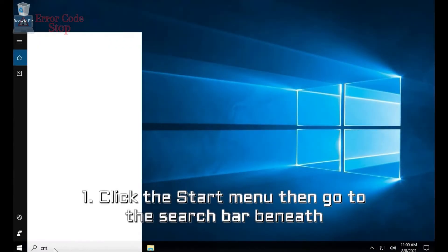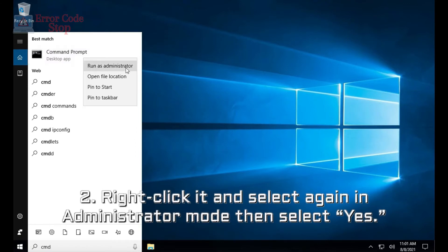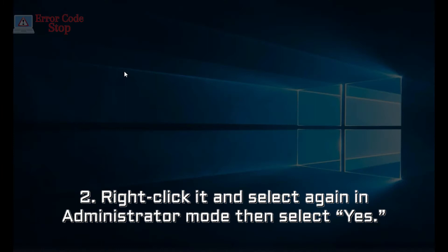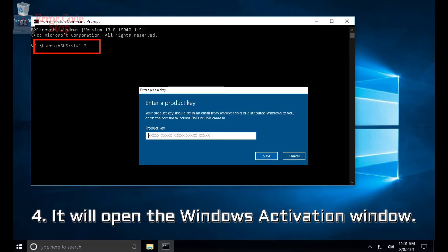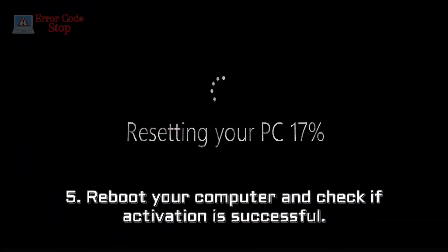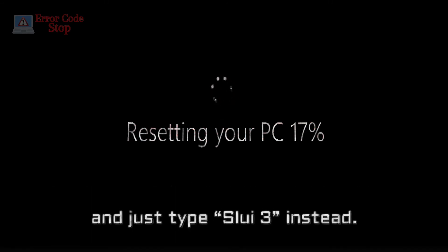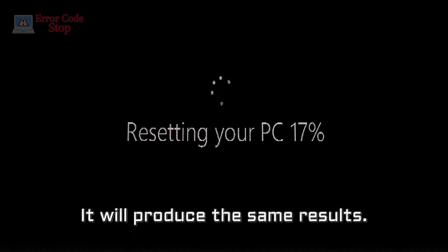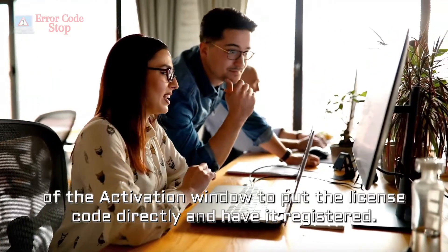Solution number two: using the SLUI 3 command. Step 1: click the Start menu and type 'cmd'. Step 2: right-click and select Run as Administrator, then select Yes. Step 3: type the command 'slui 3' at the command prompt and press Enter. Step 4: it will open the Windows Activation window — enter the product key and click Activate. Step 5: reboot your computer and check if activation is successful. Alternatively, press Windows + R and type 'slui 3' directly for the same result.